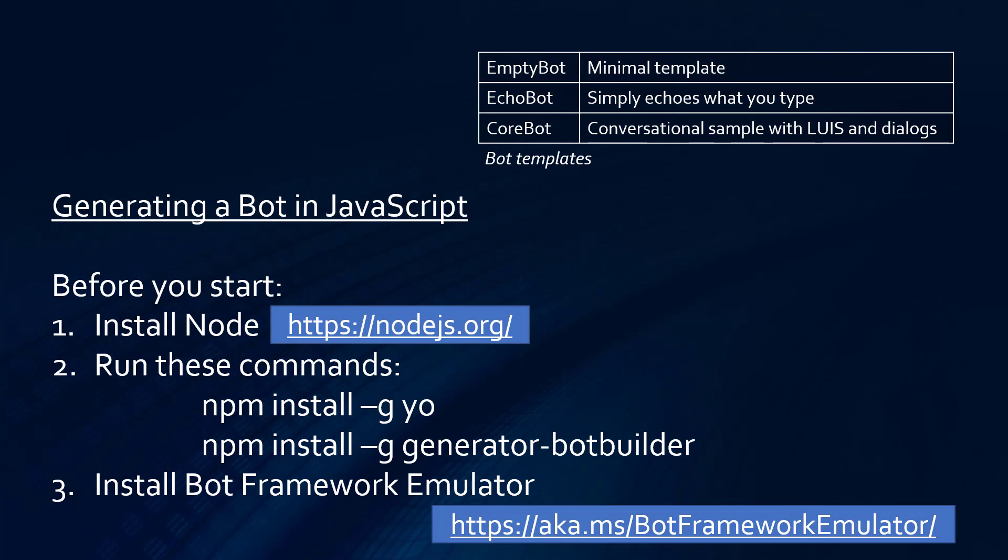If you want to get started in JavaScript, you need to install Node from Node.js.org, and that runs on all platforms. And then you want to run a couple of commands, which are here. And what that's going to do is install the Yeoman generator, which will build out the scaffolding for your project, and then the generator itself for the Bot Builder.